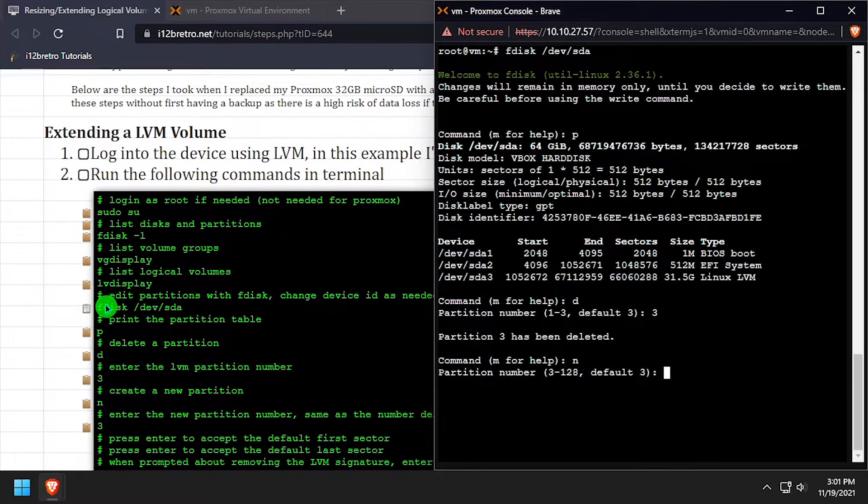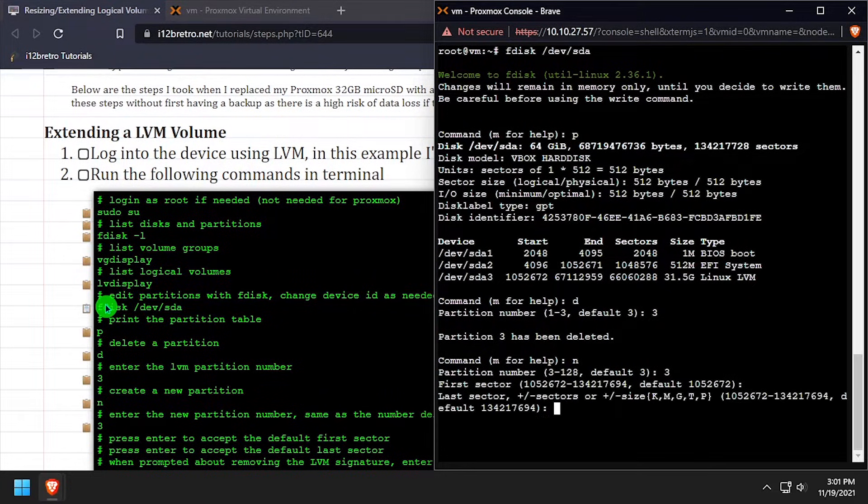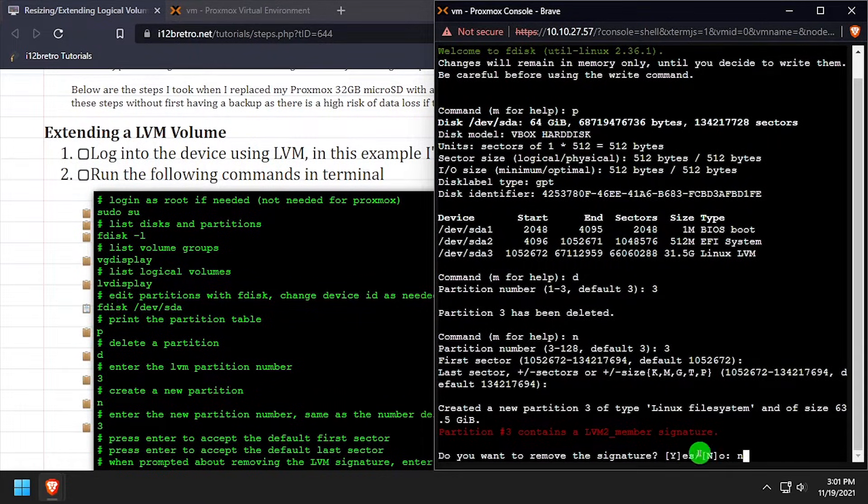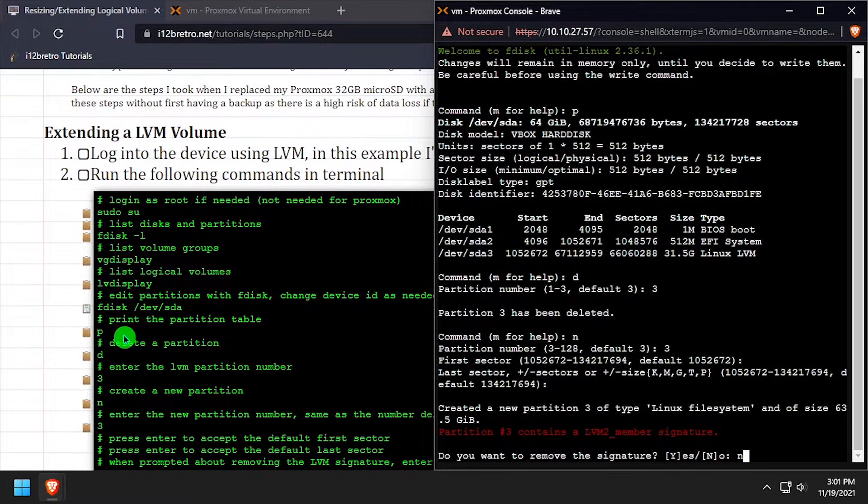Next, we'll type n and press enter to create a new partition, and press enter to accept the default first sector and last sector. When prompted to remove the signature, make certain to type n for no, this is crucial.